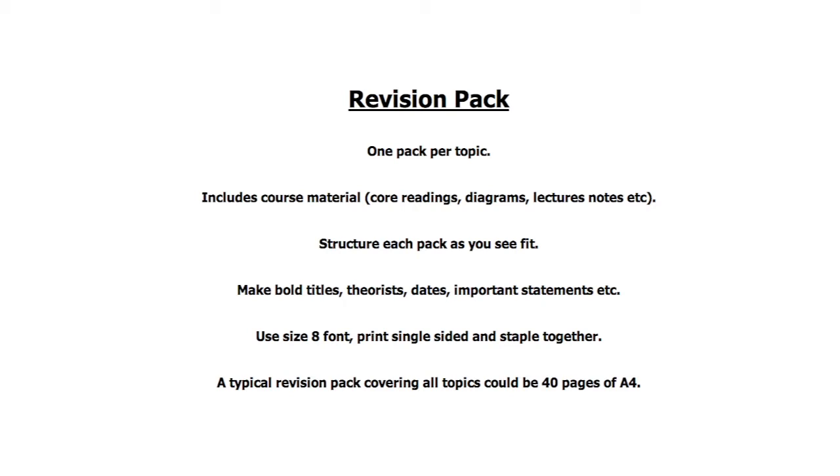As I said before, my managing finance exam had roughly 11 topics and each of these topics will be included in the 40 pages of A4.